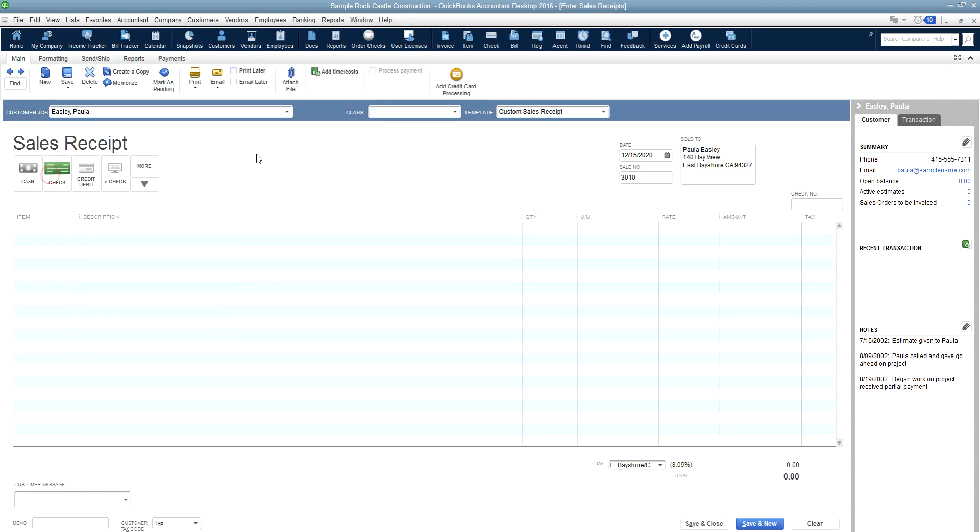In this case, we're going to choose check. So we're going to click on check. Then I'm tabbing to the date field and you can change the date. In the sample file, it's 2020, so we're going to use 12-15-2020 for the date.